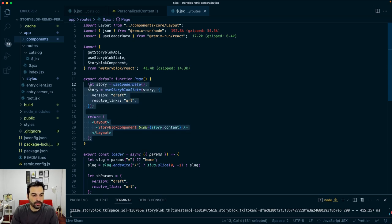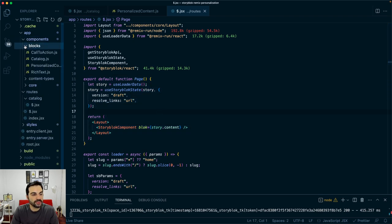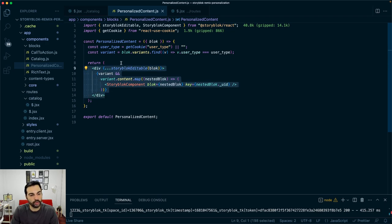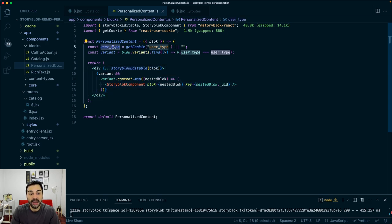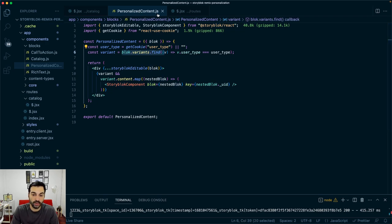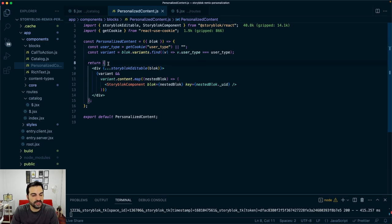We use the Storyblok component to render any component currently available from the Storyblok API. For the homepage, the personalized content component returns content to show for that block based on the user type. We define the user type by setting a cookie when visitors visit a catalog page for the first time. We get the cookie using React use cookie, and based on the cookie value we set the user type, then filter the different variants of the personalized content section in Storyblok to display the correct variant for the type of user visiting our page.